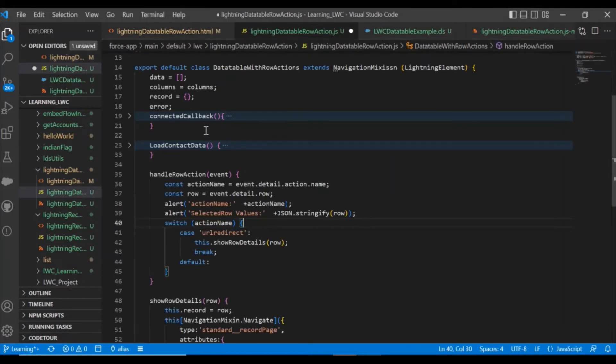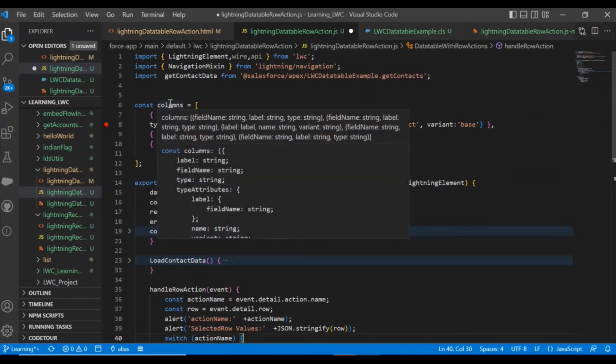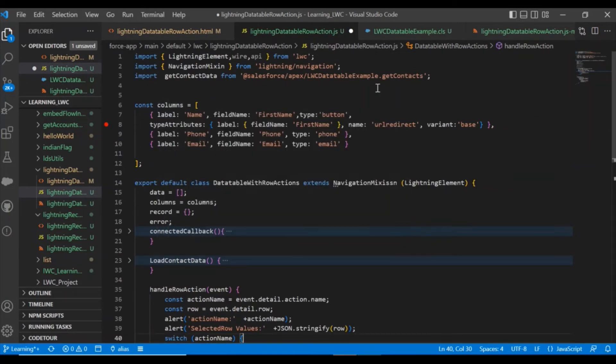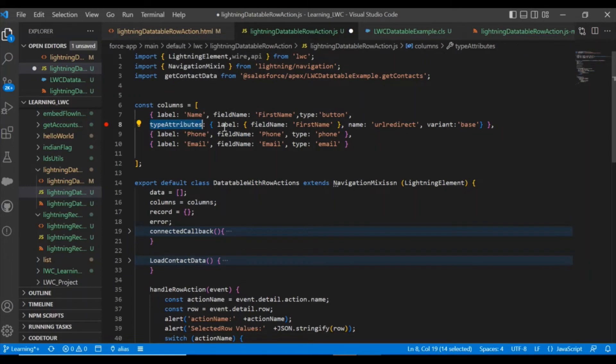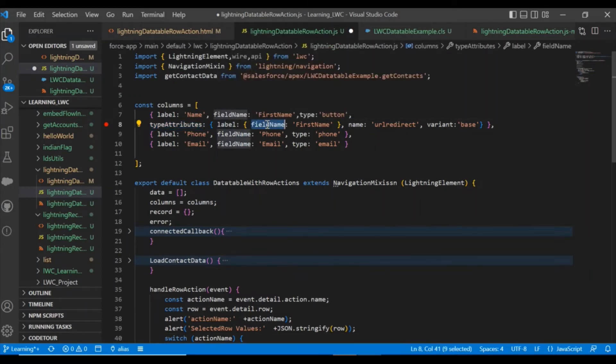For that, what you need to do is define the column as editable. You need to define this type attribute here, the label and the field name, and whatever name you are going to use in your method.